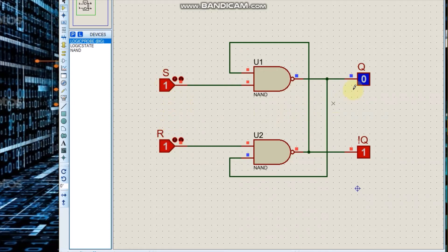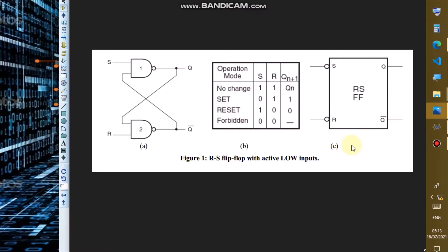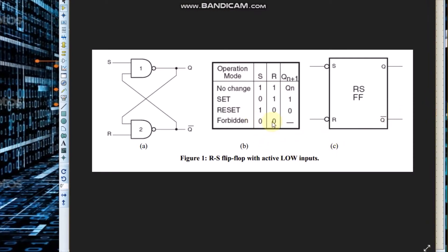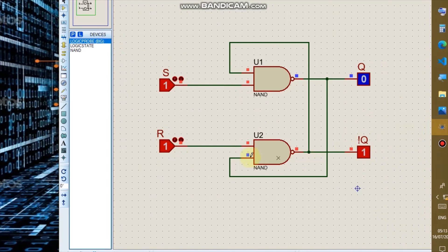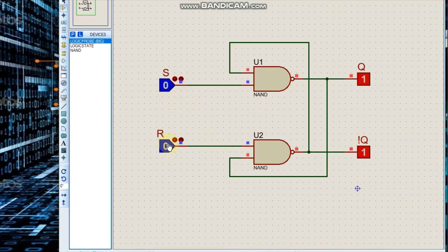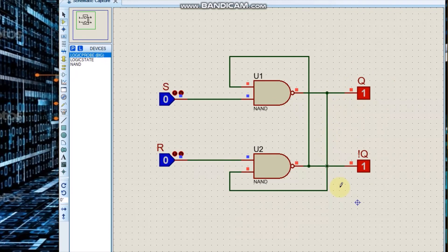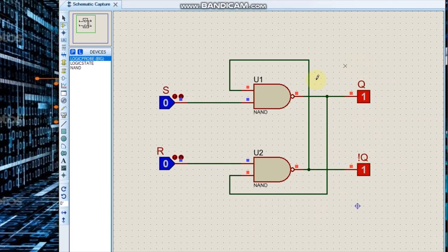We are going to toggle both S and R to 0 and observe. According to the truth table, when both S and R are at logic 0 the output is forbidden. With S = 0 and R = 0, we notice output Q is 1, but NOT Q is also 1 instead of 0 — that misunderstanding is why we consider it forbidden. We don't use this case in implementing any electronic circuit.